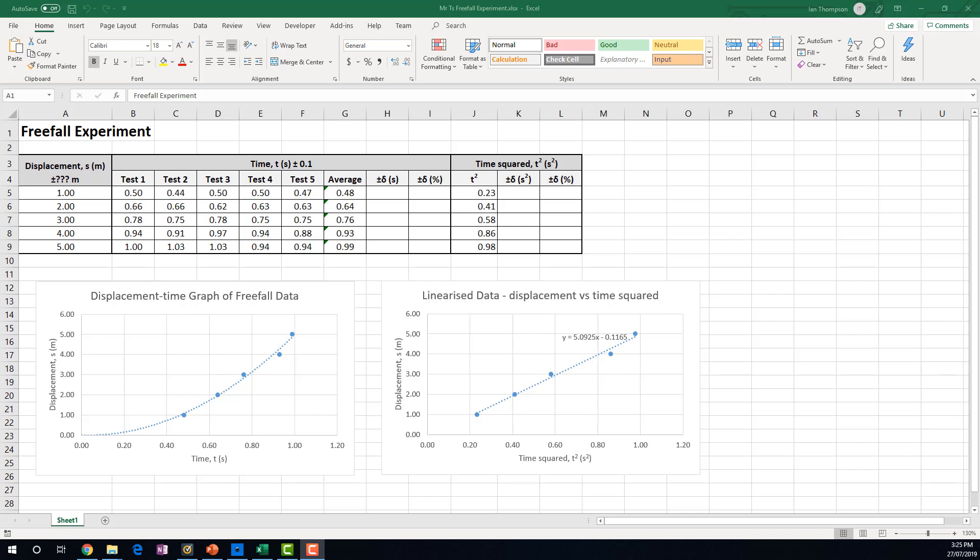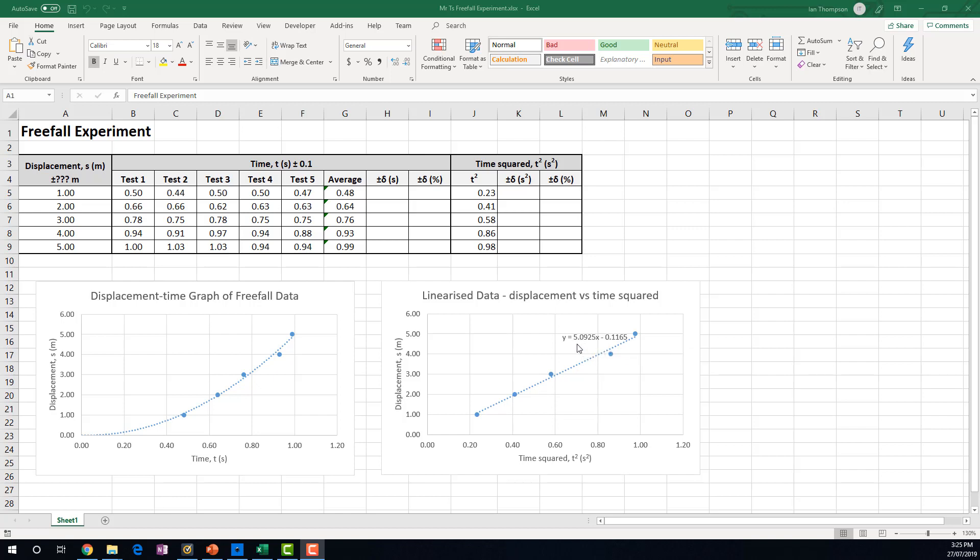In the last video, we tabulated our data, calculated averages, and graphed this displacement time graph of our data, resulting in a parabolic trend. Then we linearized that data by graphing displacement versus time squared, and we came up with this linear graph here. The equation of this trend line gave us a slope of 5.0925, and we deduced from that that our value for G, acceleration due to gravity, was twice the slope, which was 10.185 meters per second per second, which isn't bad for such a crude experiment.